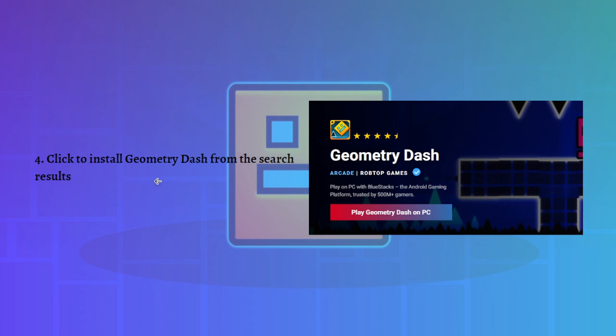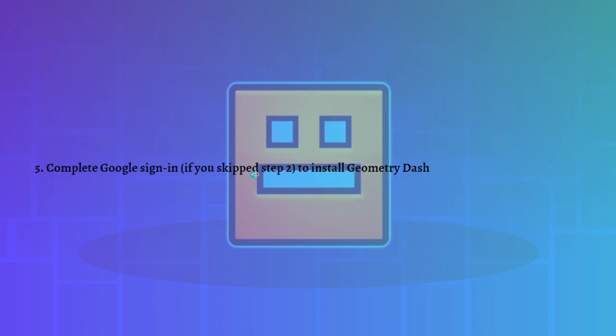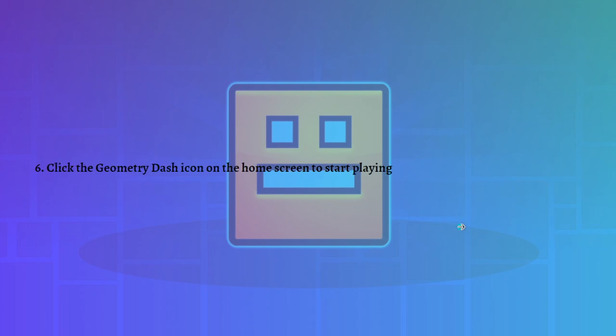You can complete Google sign-in if you skipped step two. Remember earlier you could sign in or complete the Google sign-in to install Geometry Dash. Now you can click the Geometry Dash icon on the home screen to start playing.